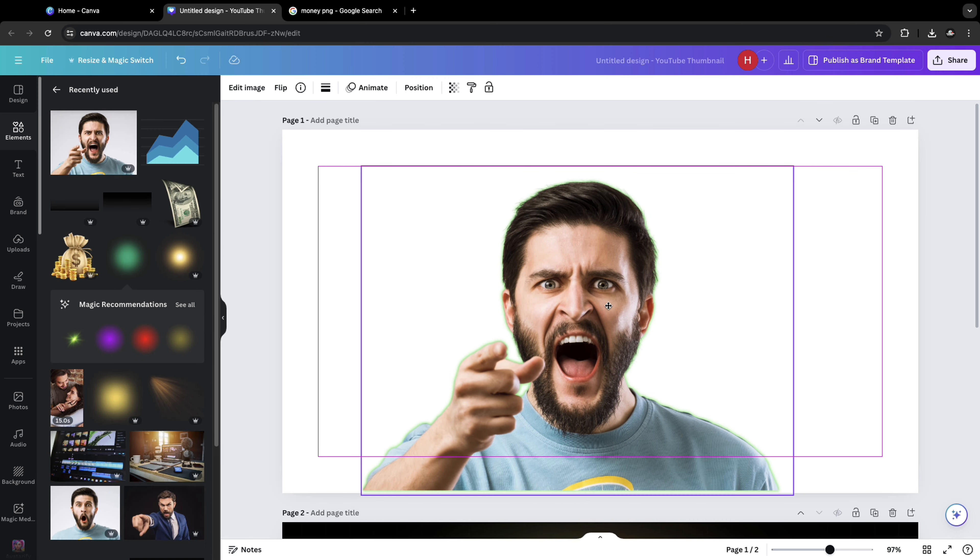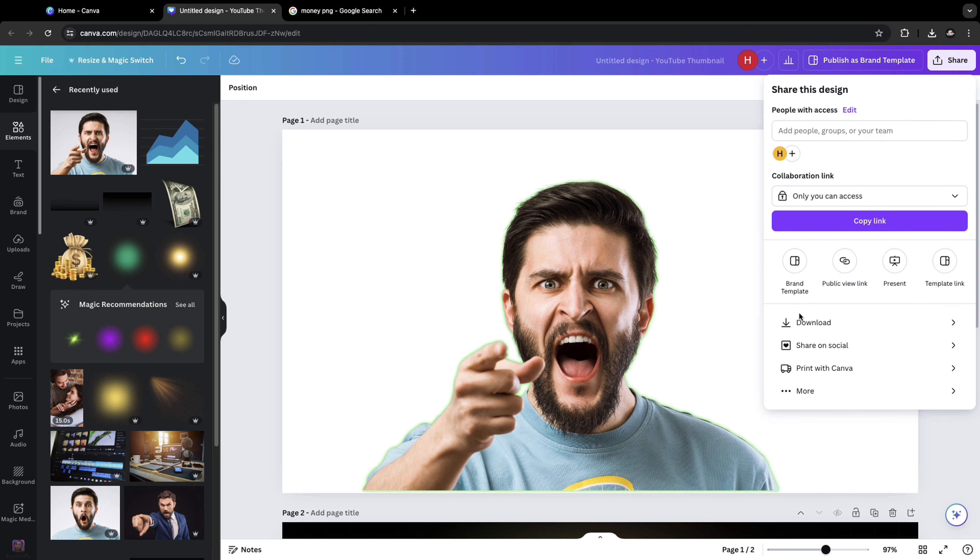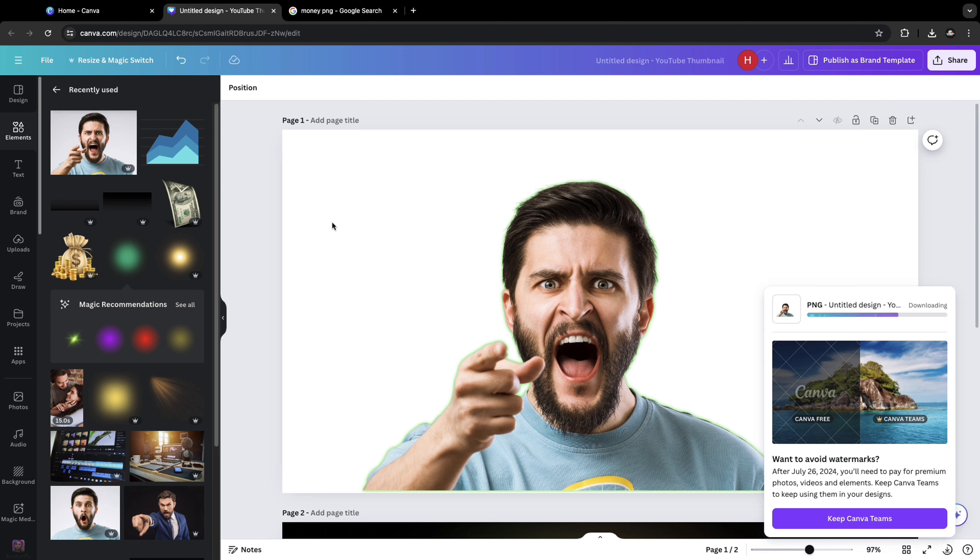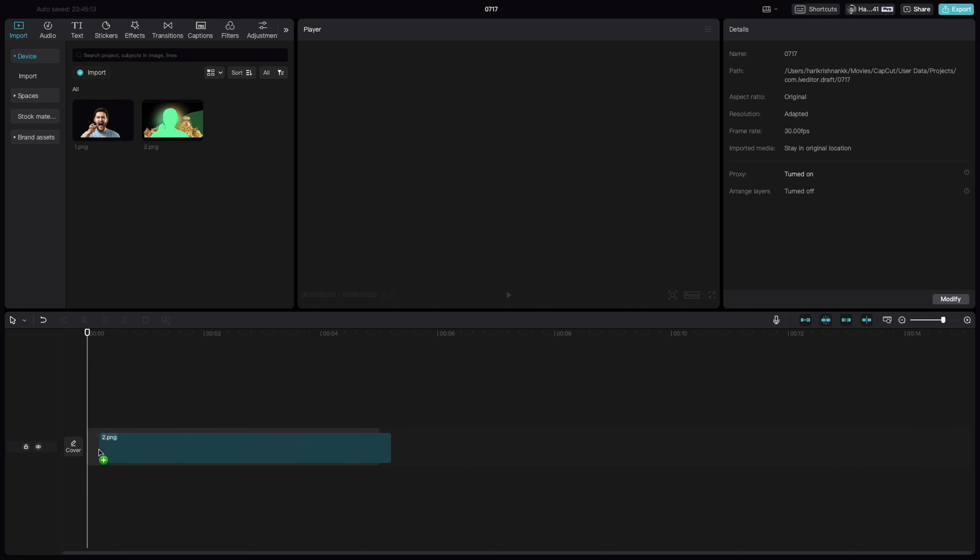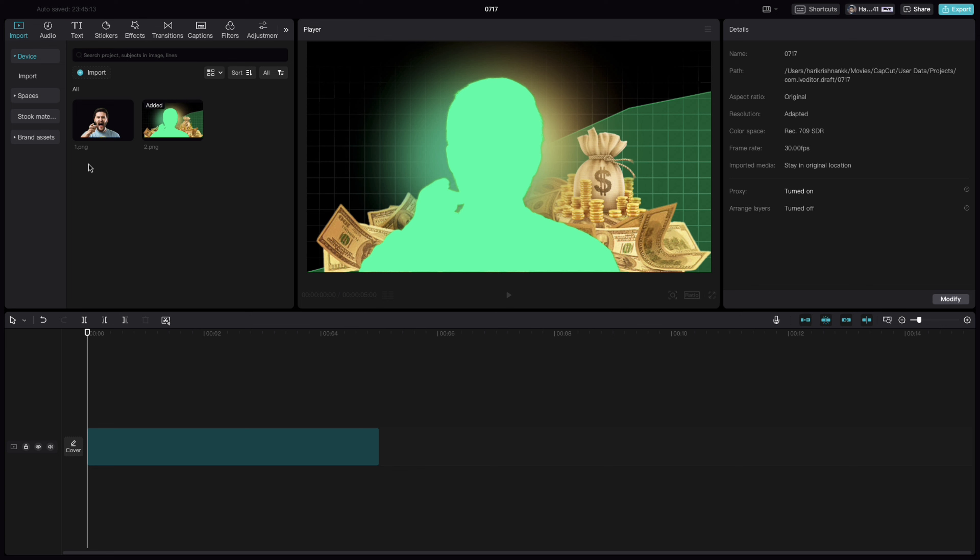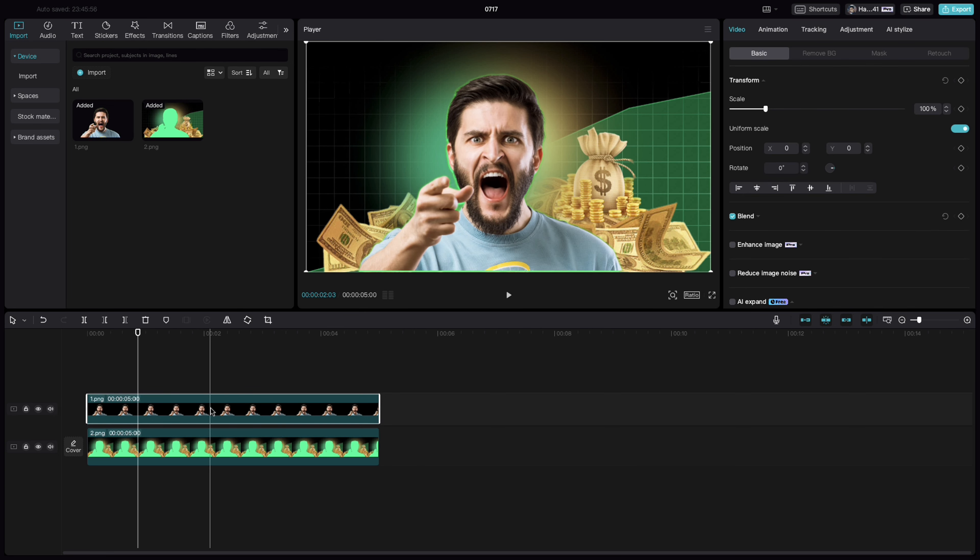Put it right at the center and click on share, download, PNG. Check this transparent background and download these two images. Now bring those two images inside CapCut. Bring this image as the base image. Put this image on top of this one.